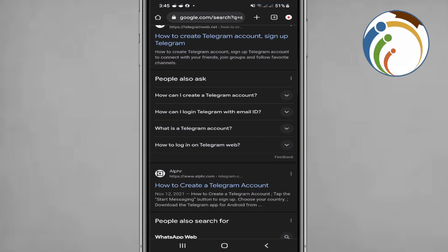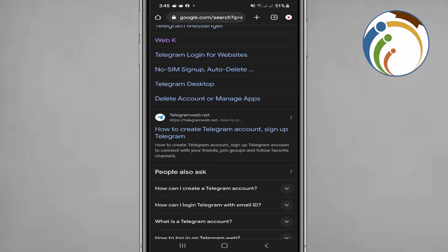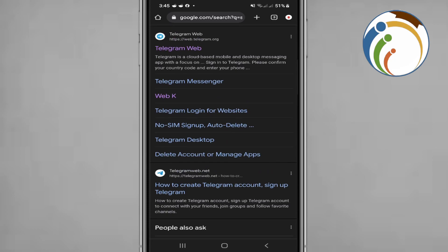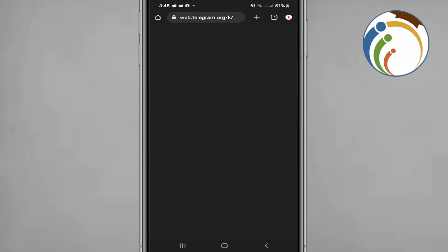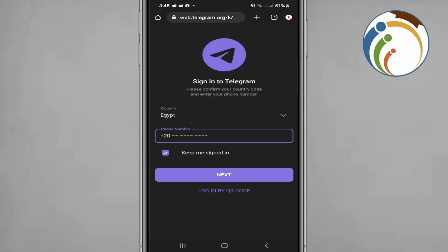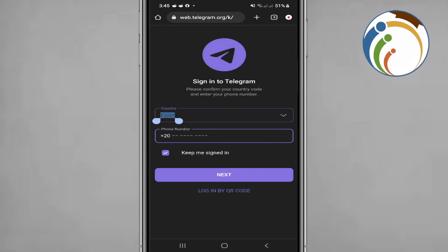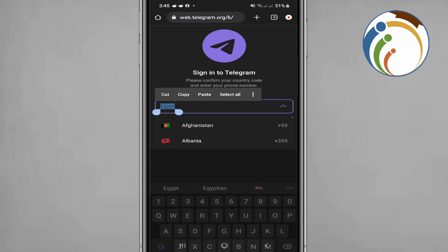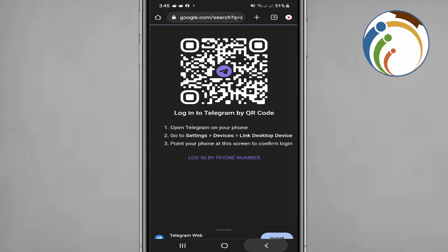That is for syncing contacts to the account if you have them through your phone. Also, if you have Telegram Web, this will be very good. You can, for example, select Afghanistan and then plus 93, and then here you are, logging in.